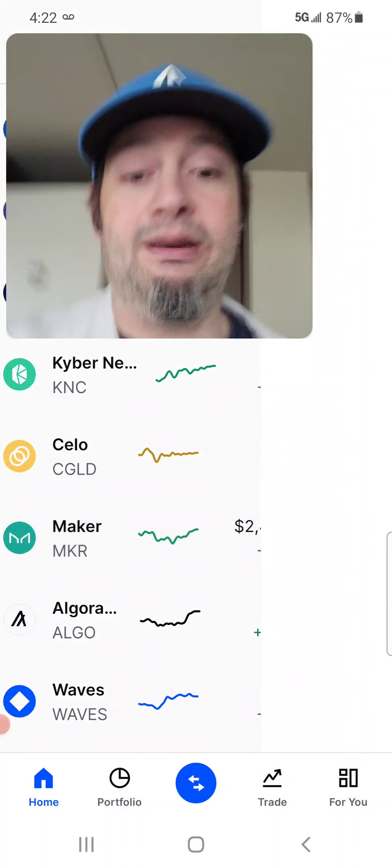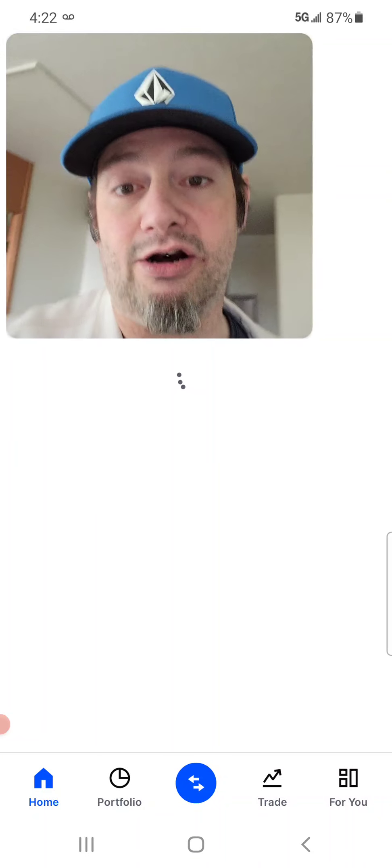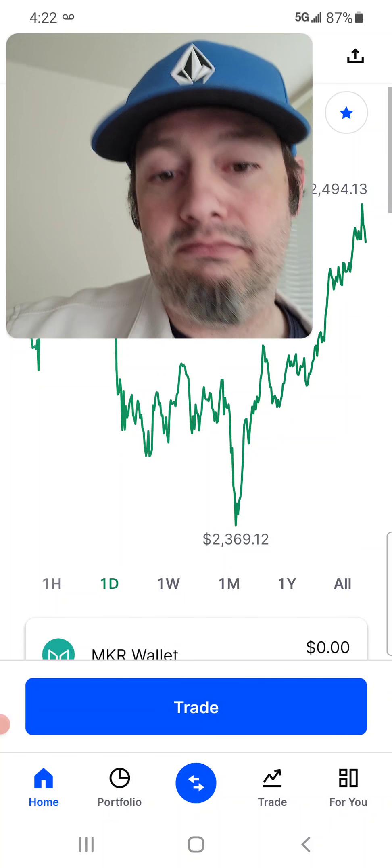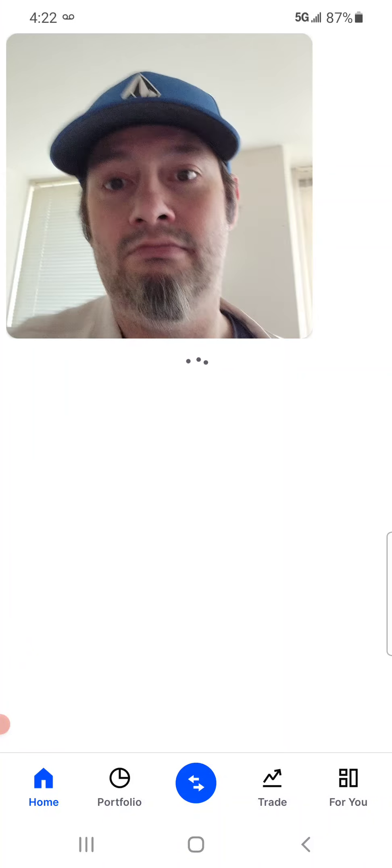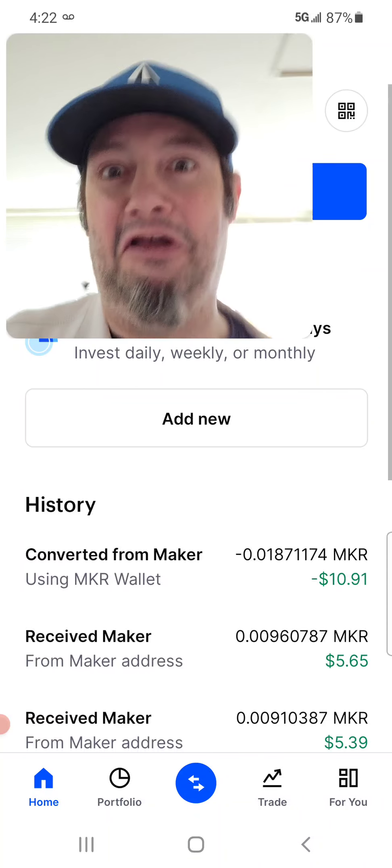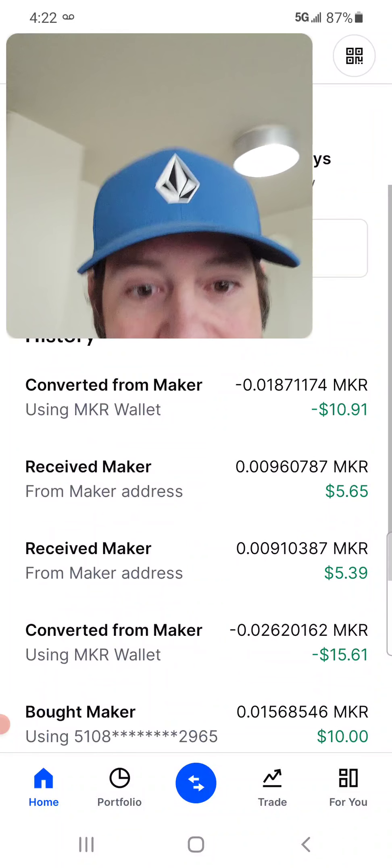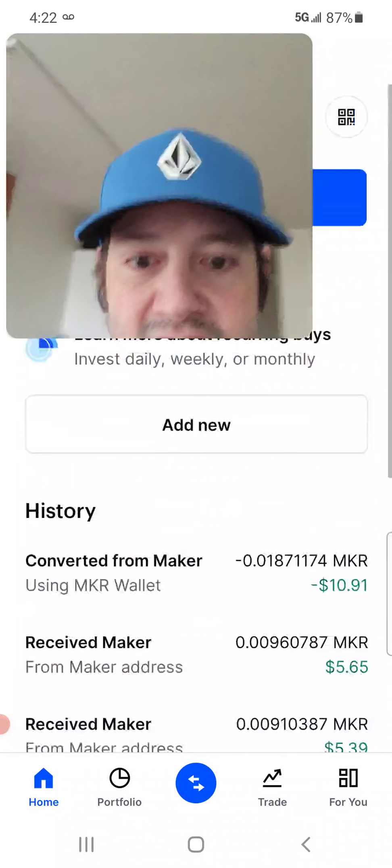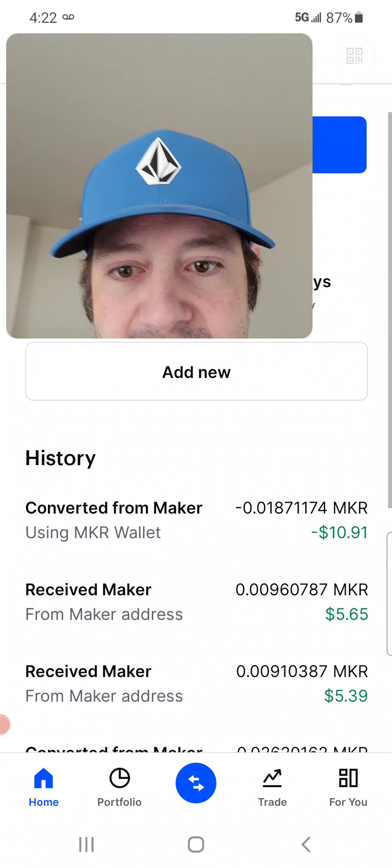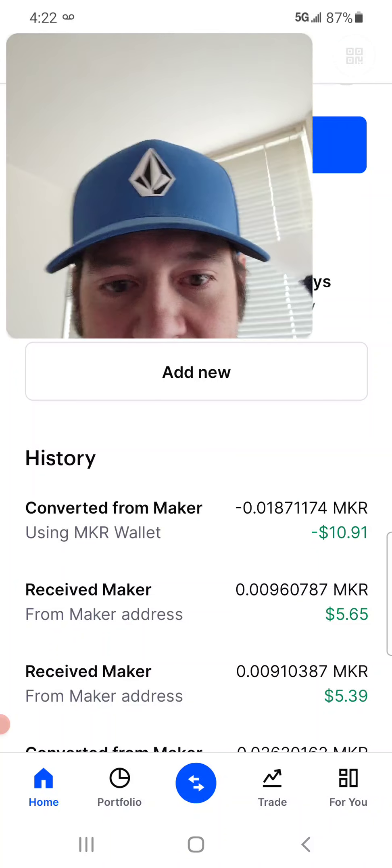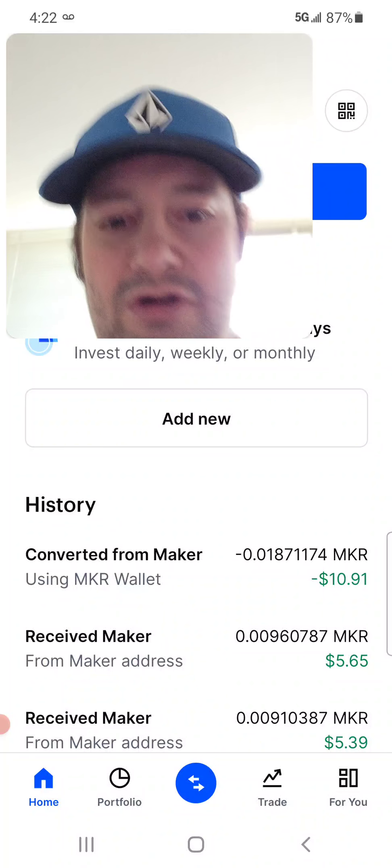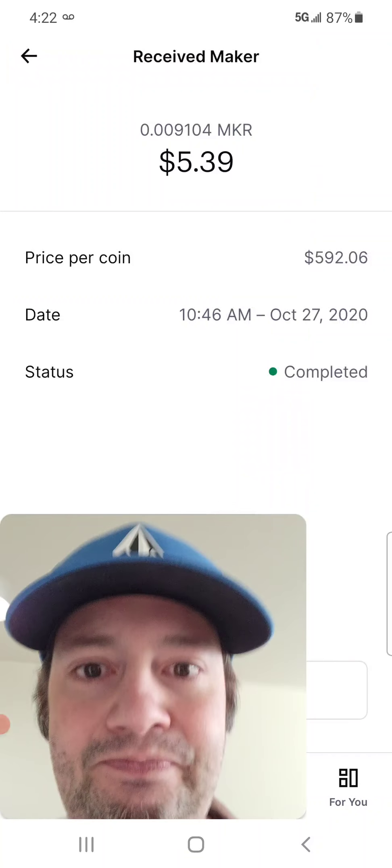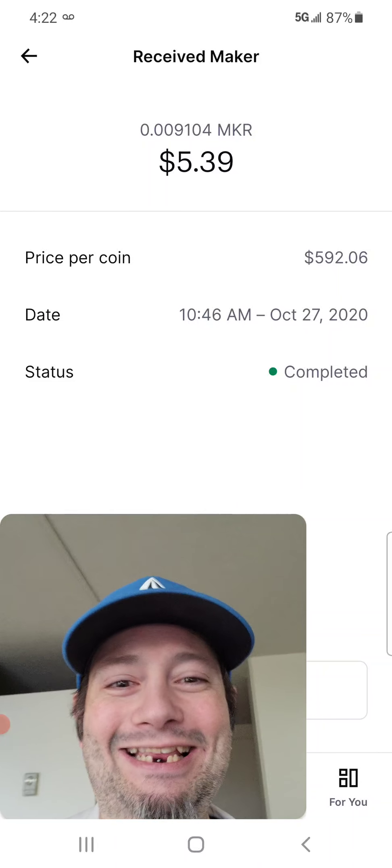I first bought in to make it. Let's go look. I'll show you. I bought in to Maker. I don't remember. I really don't. It's been a long time. How much did I buy in? Oh, not very much. Just, yeah, I only bought like $20 worth. But still, it was at $592.